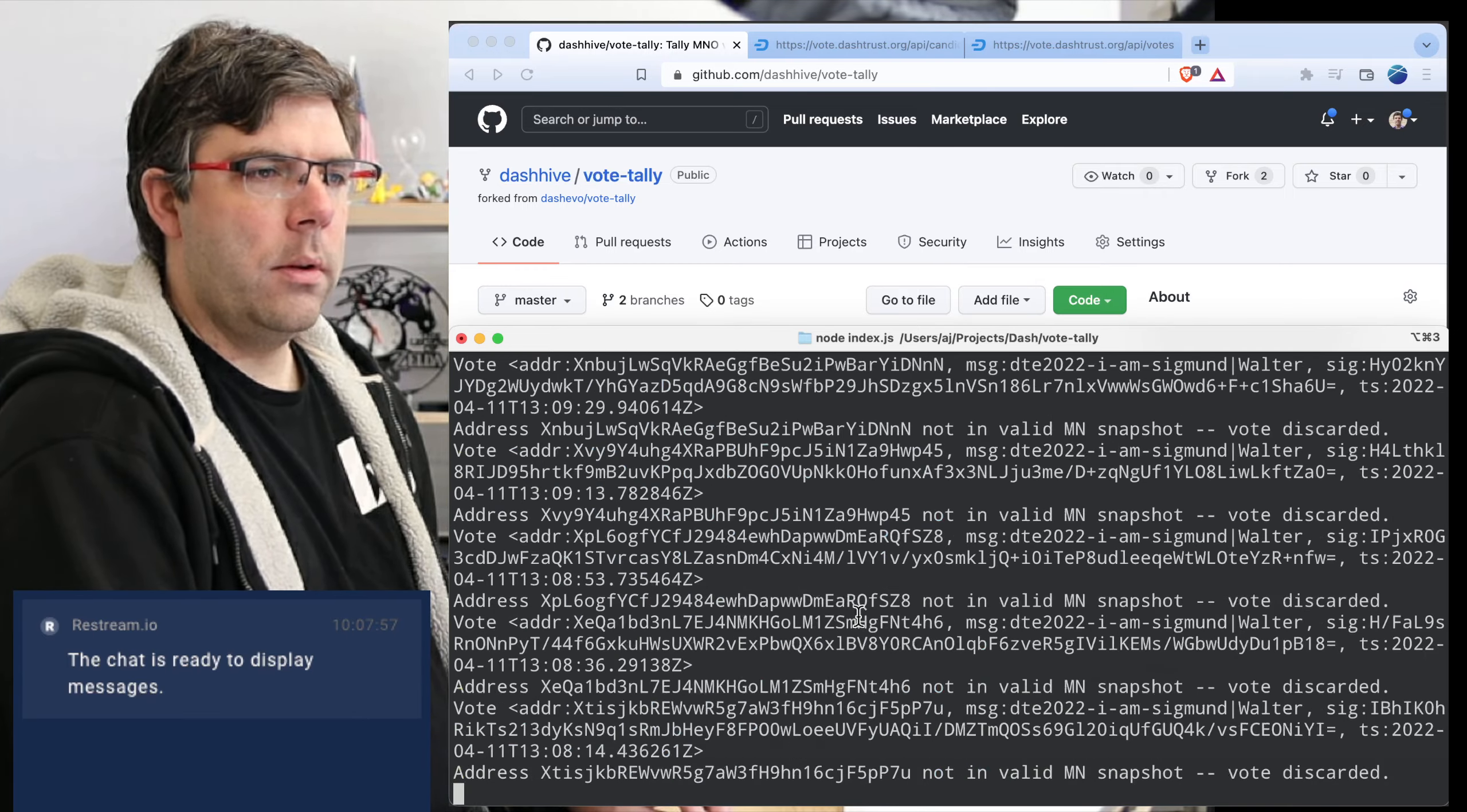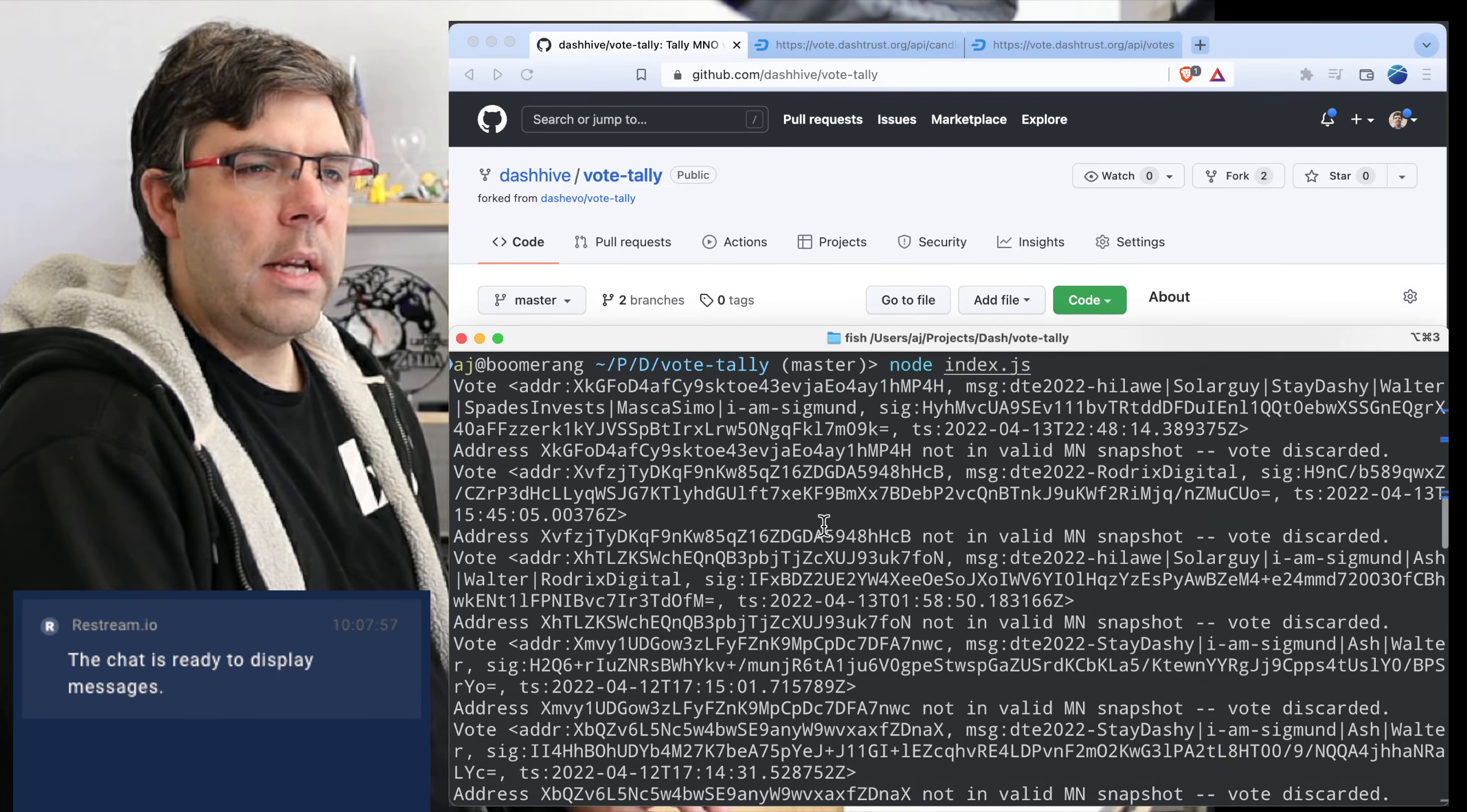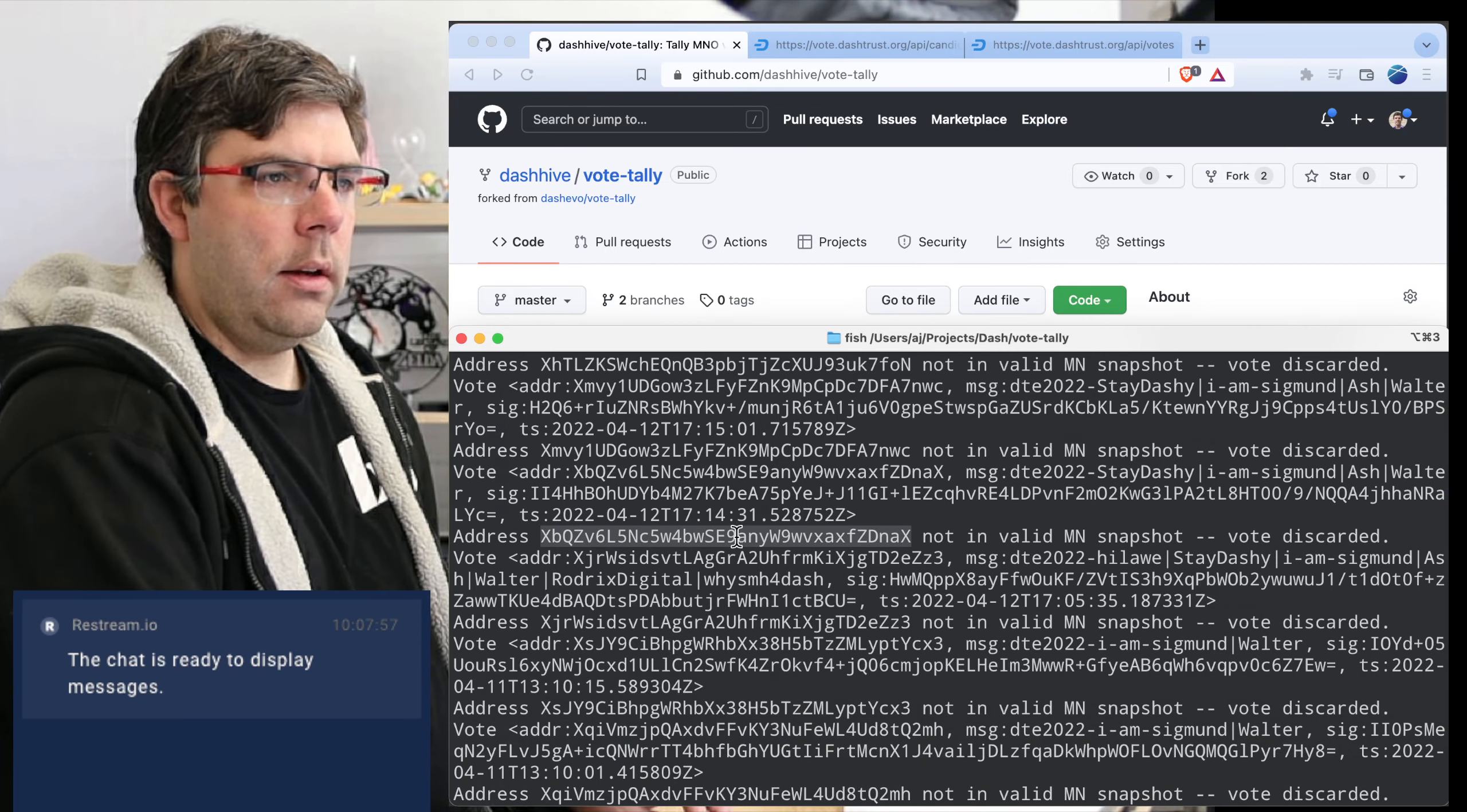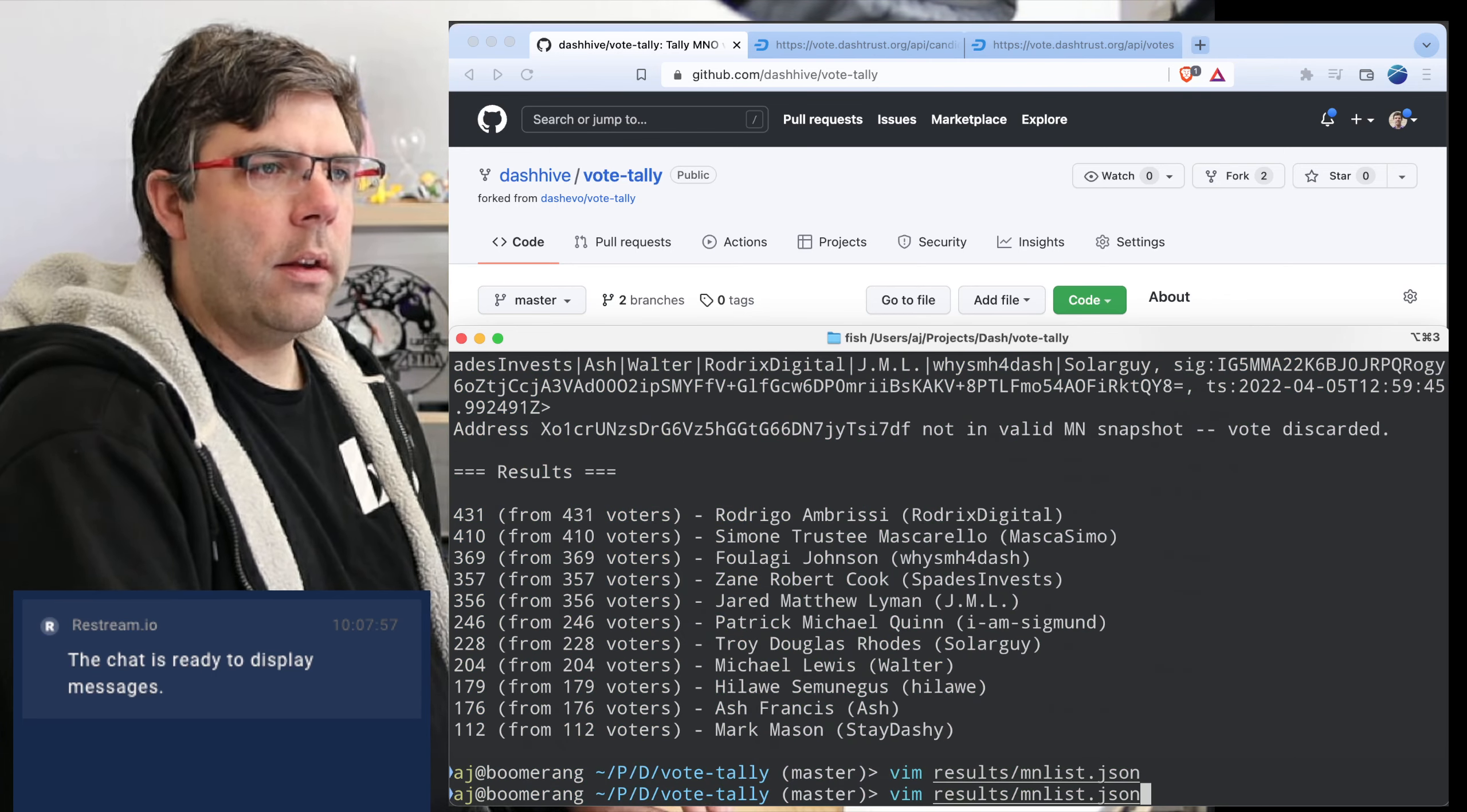Okay, so there are a few dozen votes that have been discarded. We will take a look at these manually later because this could actually be important. My guess is that if we look at these, I'm going to go ahead and open up results emin list. Okay, that one is just completely an invalid address so that one deserves to be discarded.